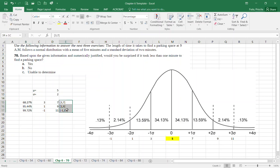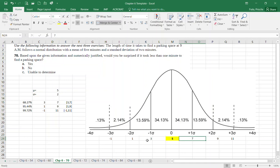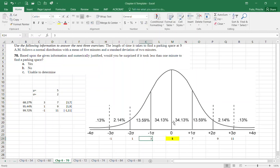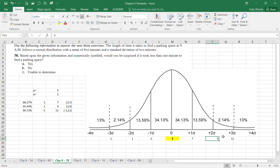My average parking time is five minutes with a standard deviation of two. One standard deviation puts me between three and seven minutes. Pushing further, one and nine minutes covers two standard deviations. At three standard deviations I get a negative value and eleven — those are my extremes.